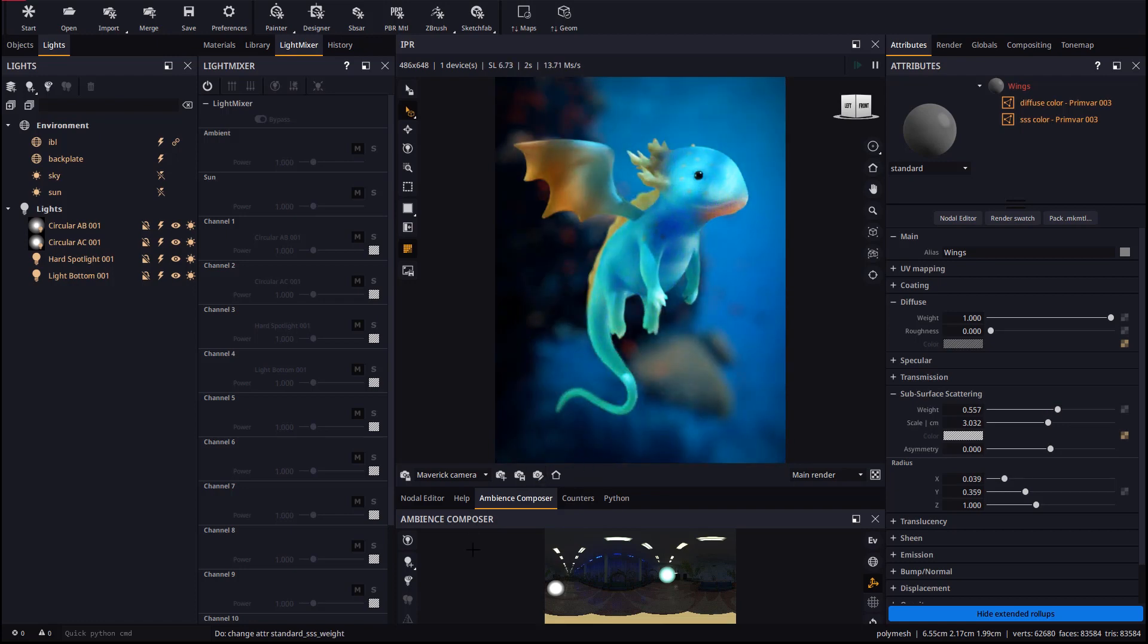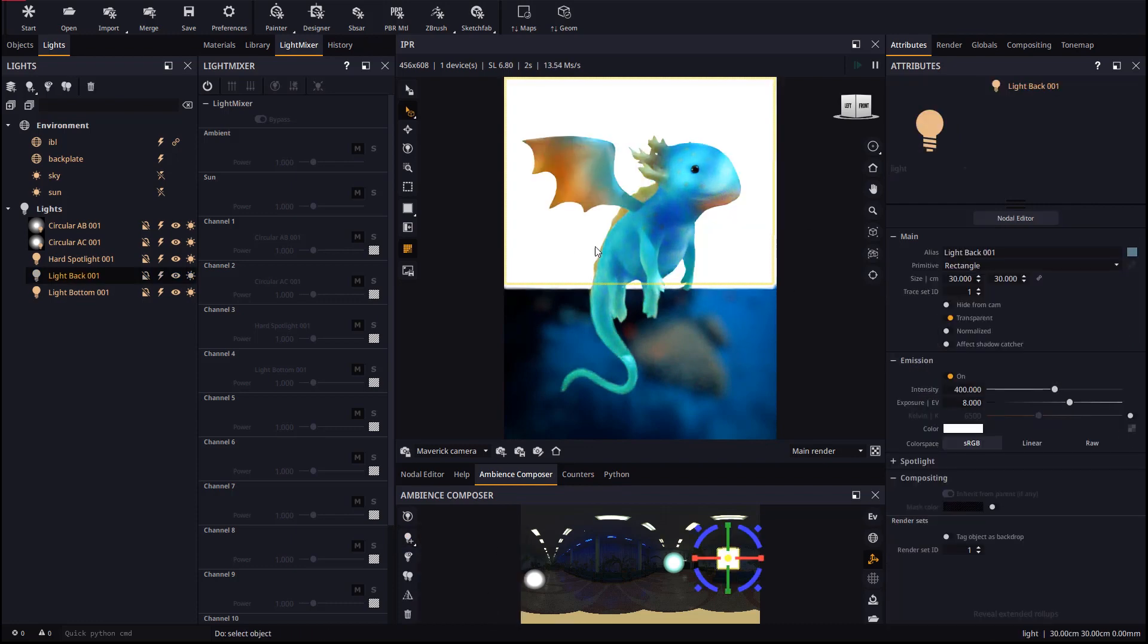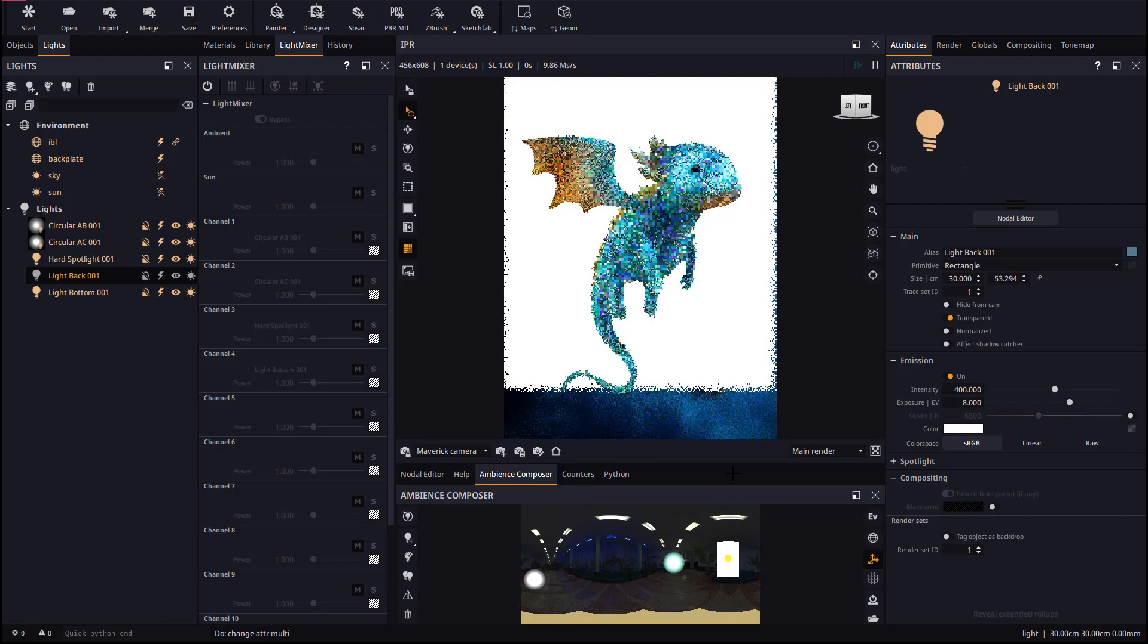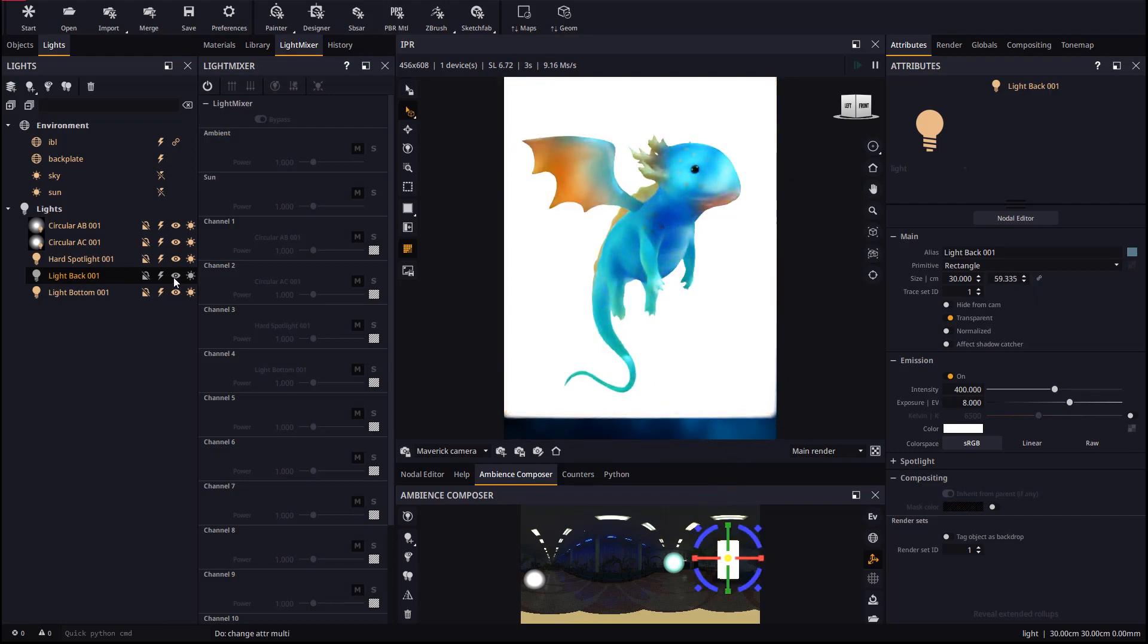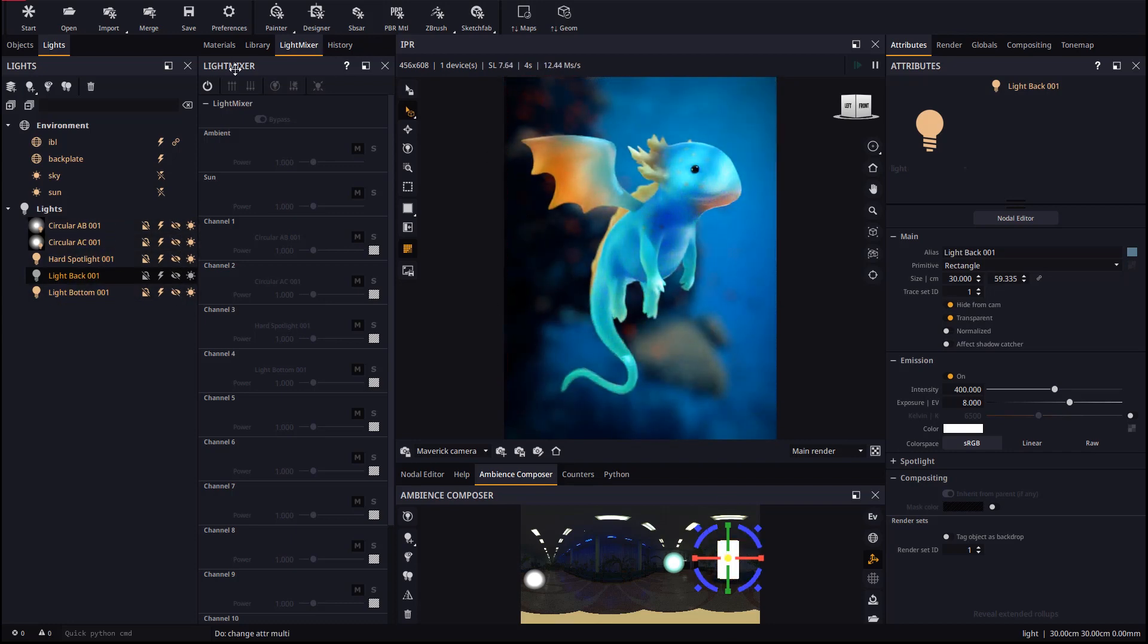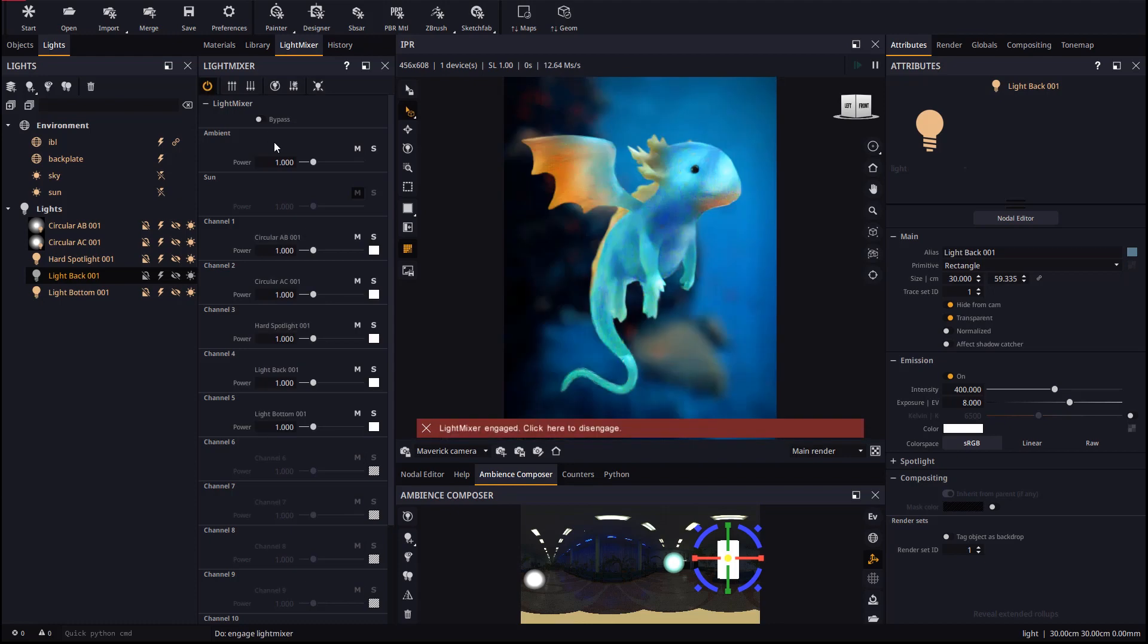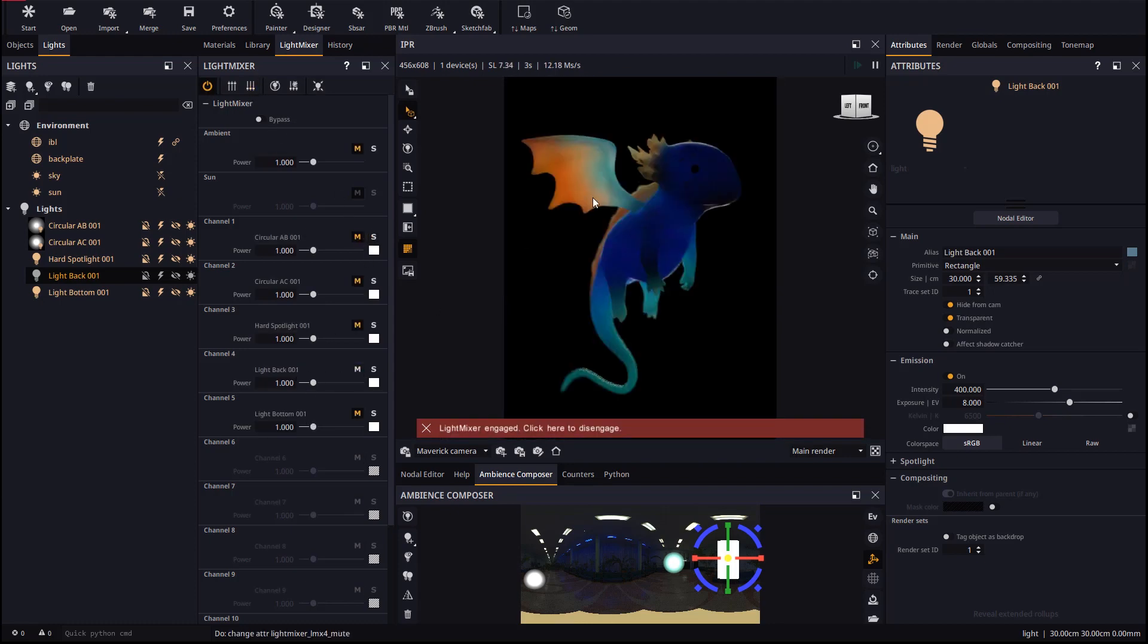From the Ambience Composer panel we will add a backlight to remark the subsurface's translucency. We will scale it up in the Ambience Composer so the whole model is covered and then we will hide to the camera all the light sources. Let's go back to Light Mixer to better appreciate the impact of the backlight we just created.